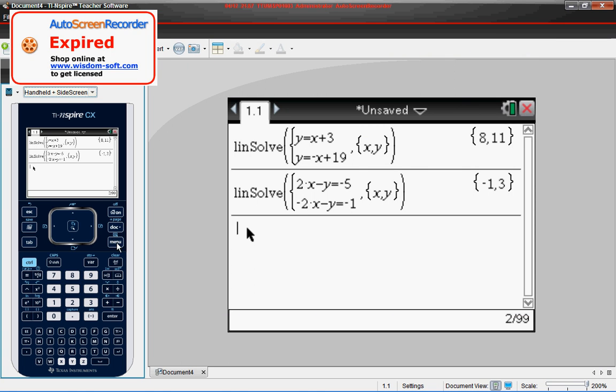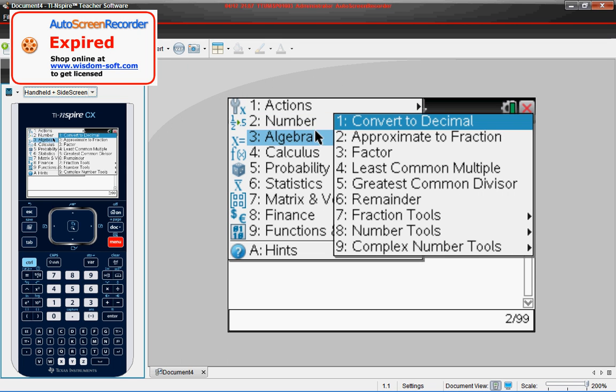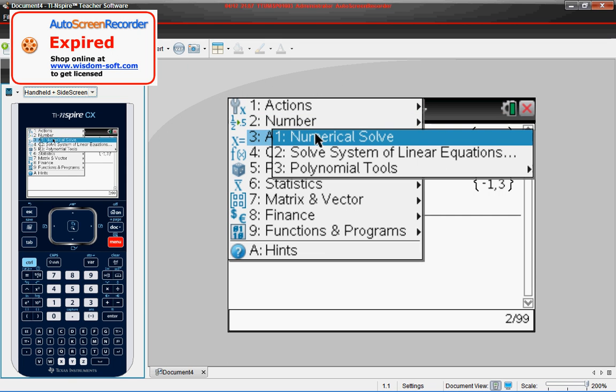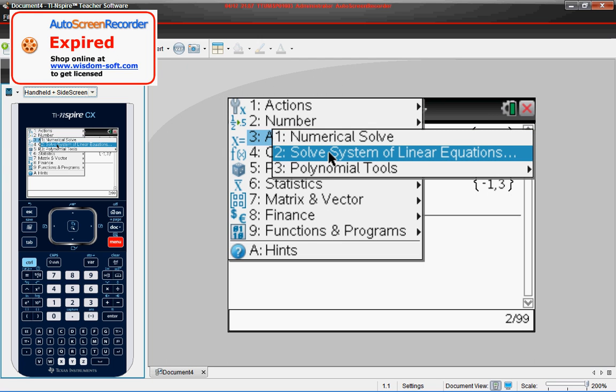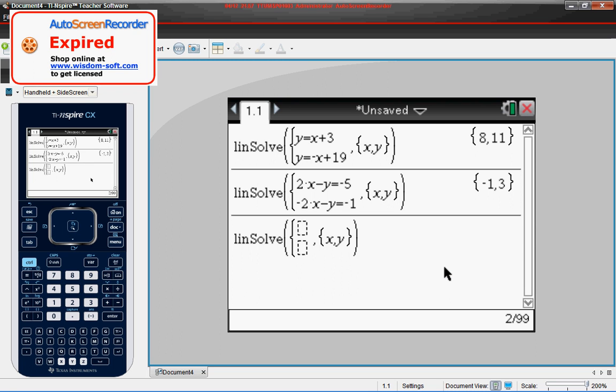Remember the steps again are, you go to your menu function, you go to your algebra function, you go to your solve systems of linear equations, you leave everything in the default settings, and then you simply type in your equation exactly like it looks, press enter, and it will give you the answer out.